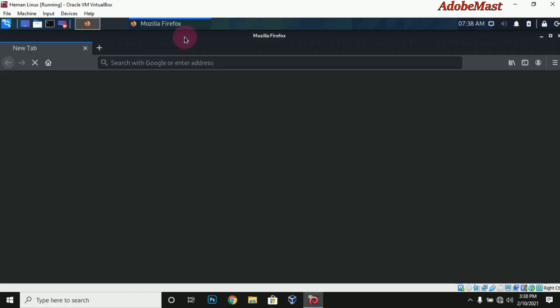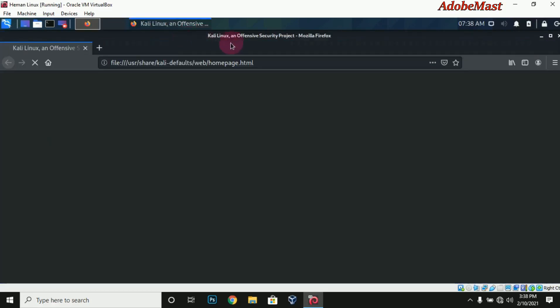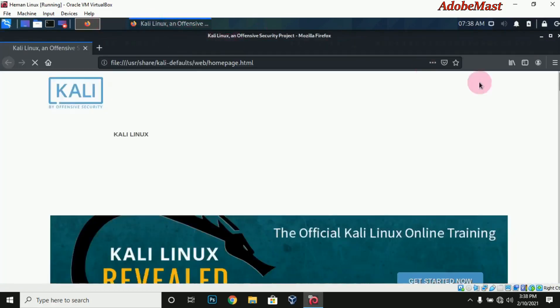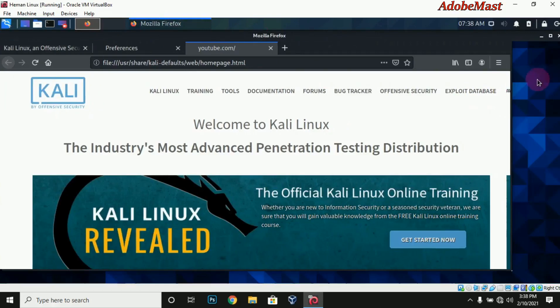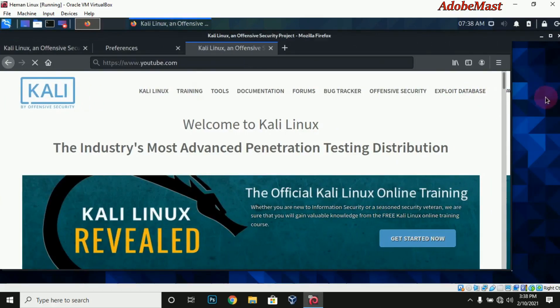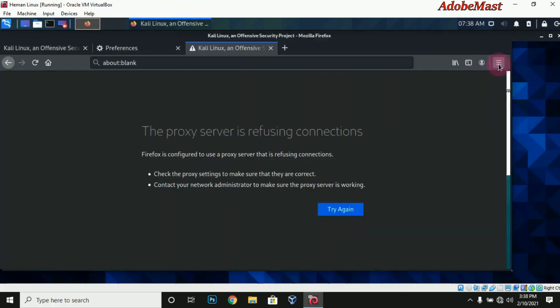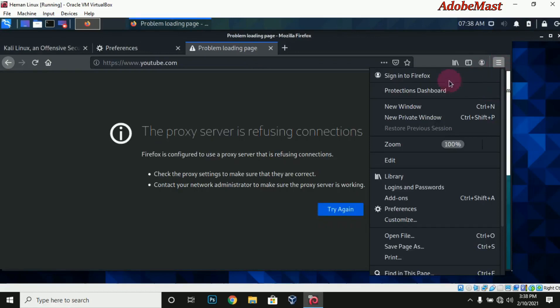When it's open, come to the top left corner of the browser where the three dots are, then come to preferences and click there.